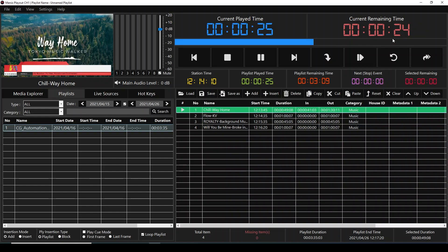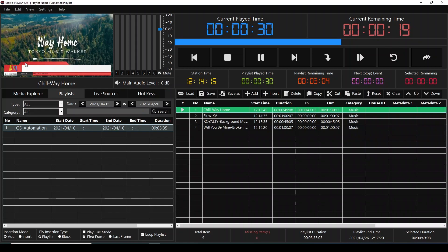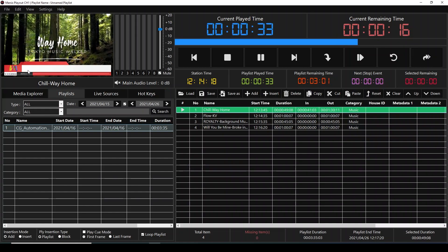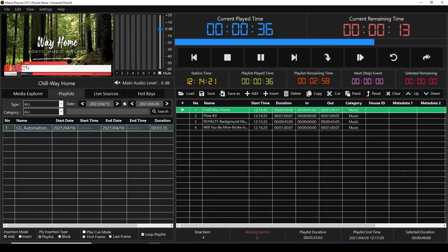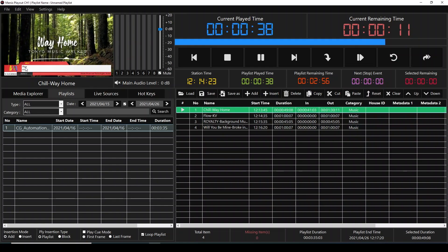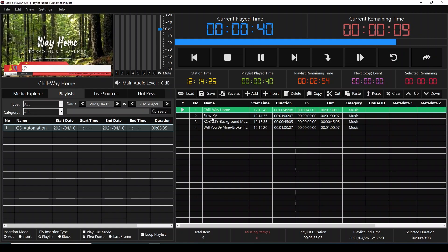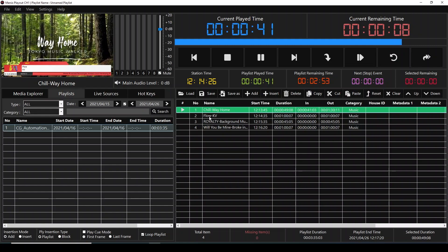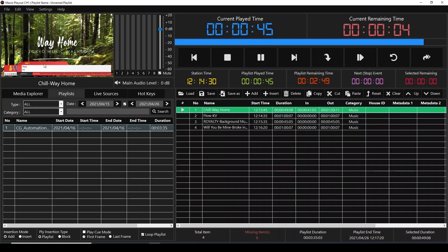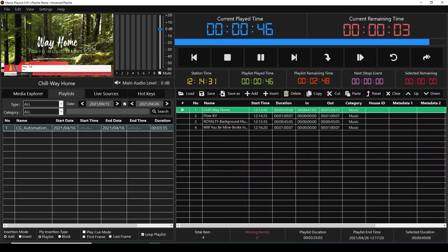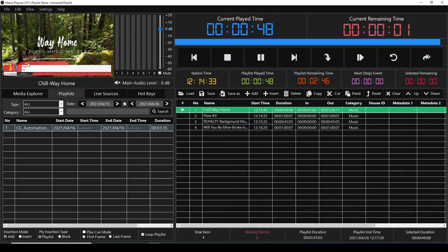Before the song ends, 15 seconds before, it will show the next singer and the next song. You can see the next singer and song displayed. One second before it's going to disappear, the currently playing song will appear here.